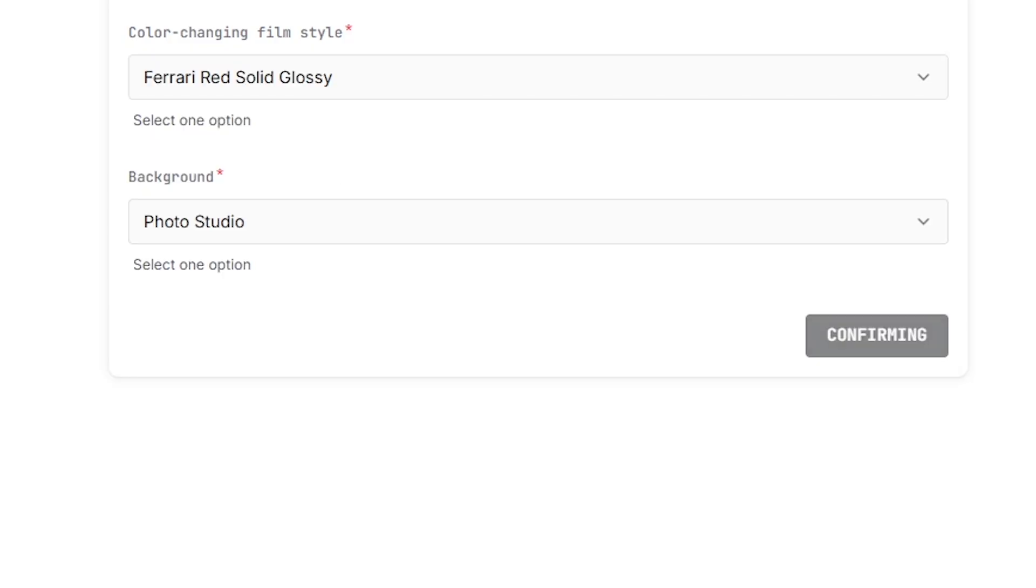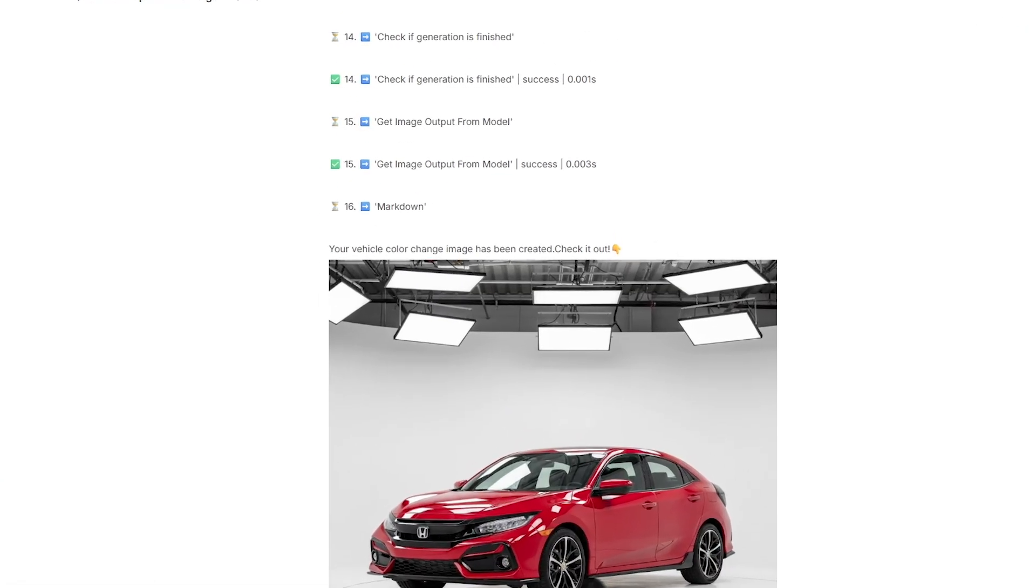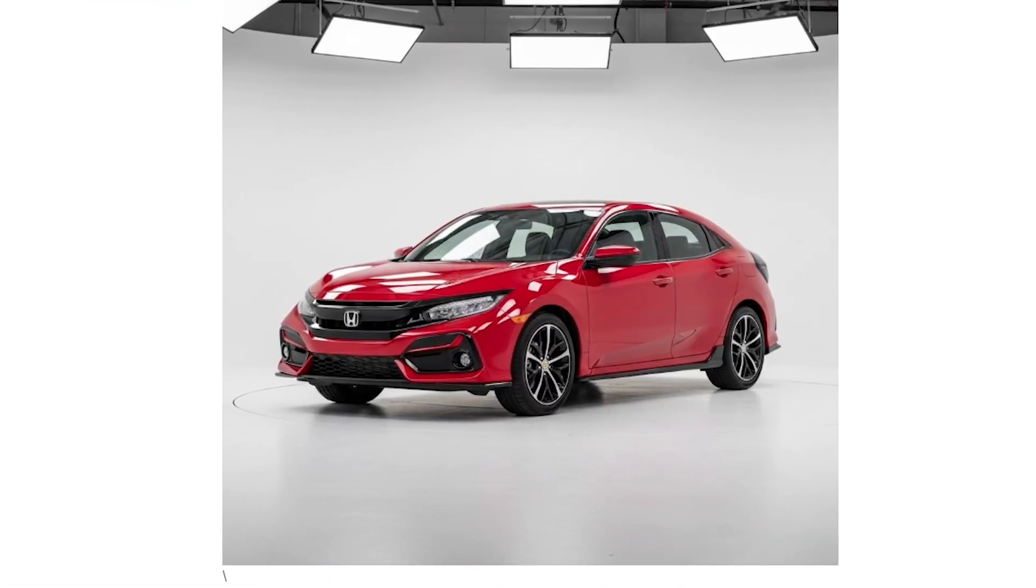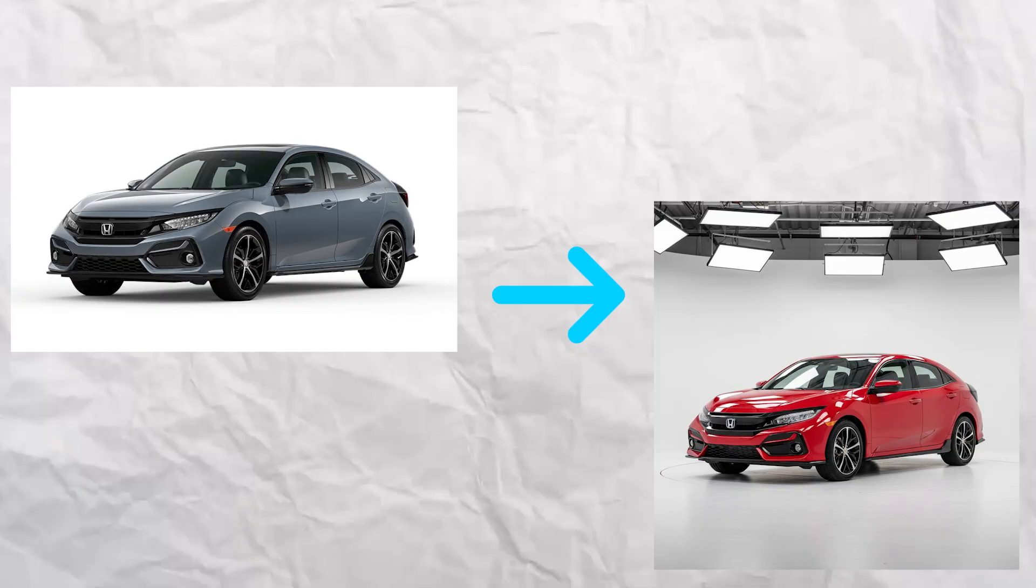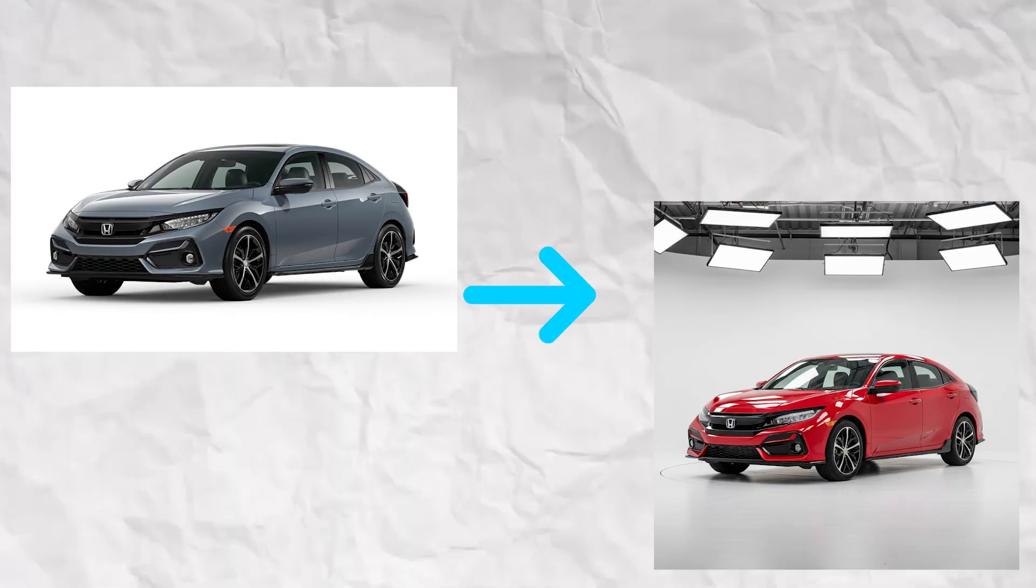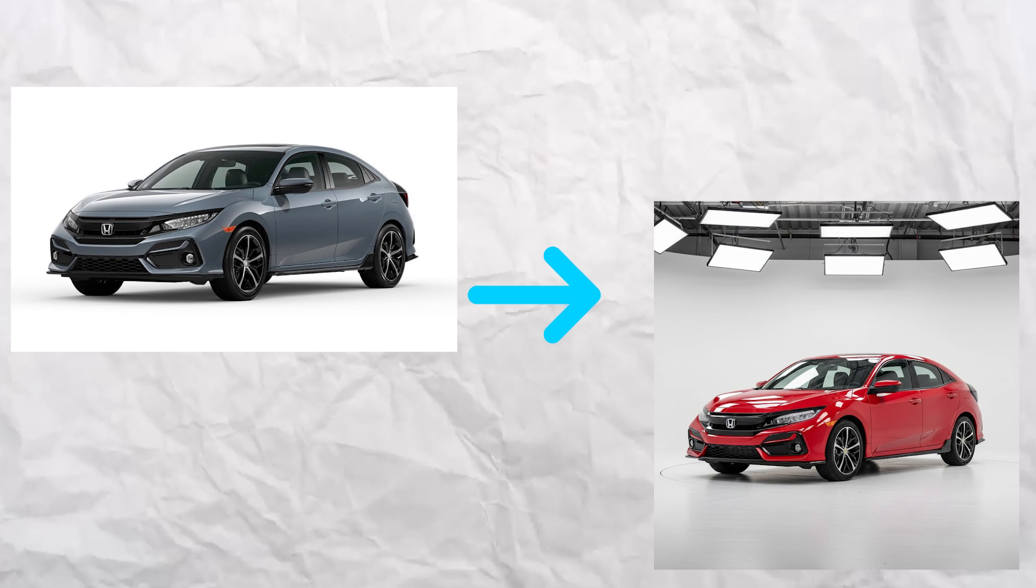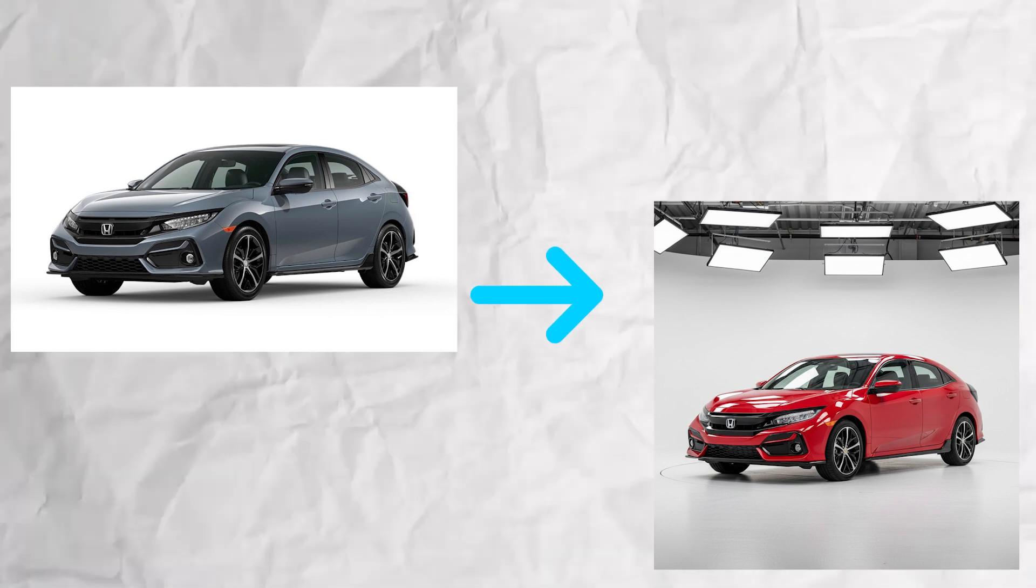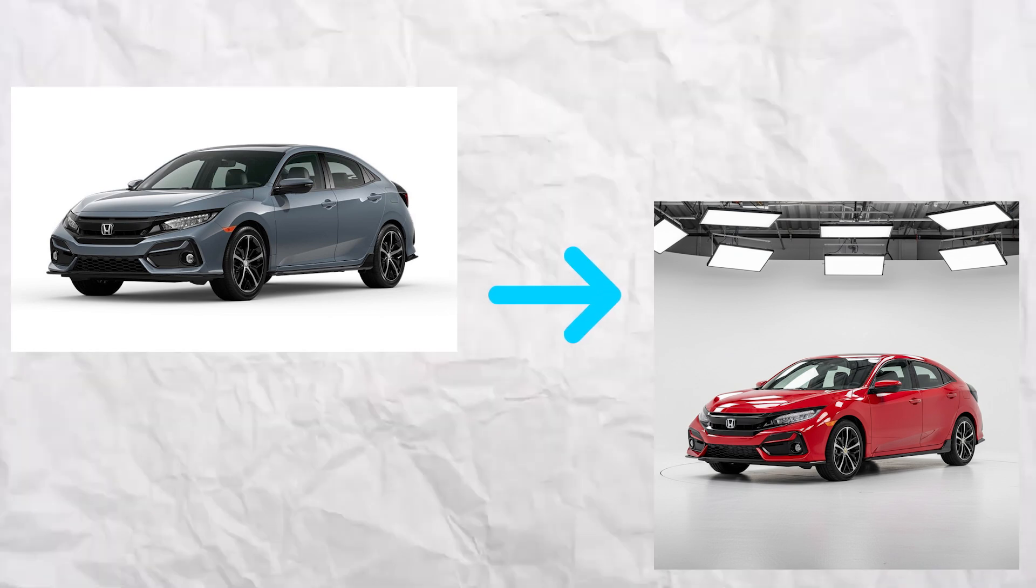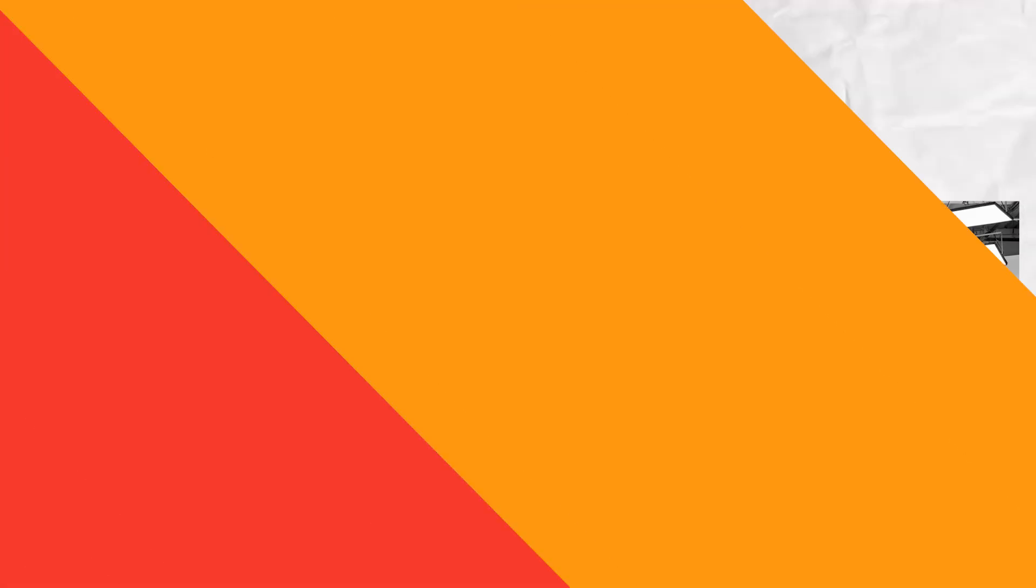After running the agent, the result clearly shows a before and after comparison, making it easy to imagine how the car would look with a different color or finish. This kind of agent is especially useful for car enthusiasts, wrap shops, and automotive marketers who want quick and realistic visual previews without complex design software.